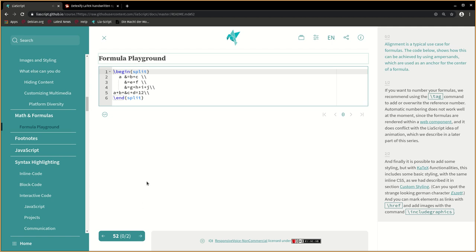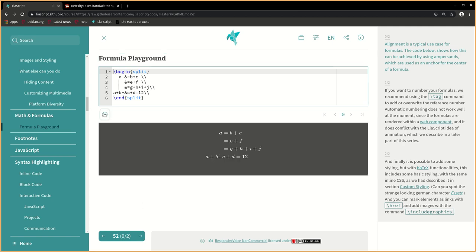Alignment is a typical use case for formulas. The code below shows how this can be achieved by using ampersands, which are used as an anchor for the center of a formula.